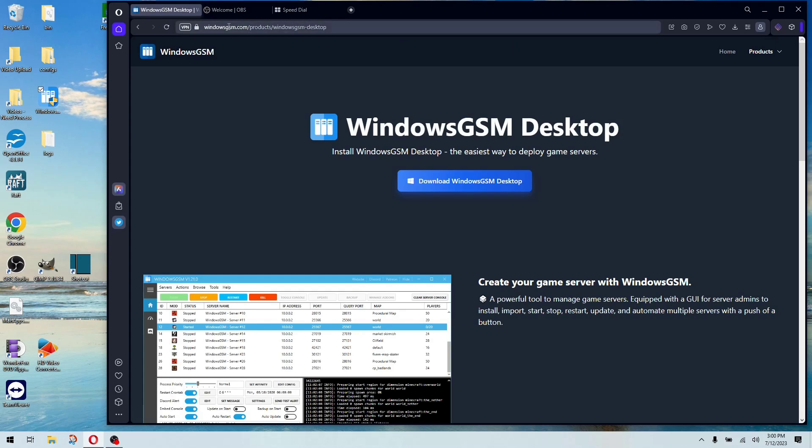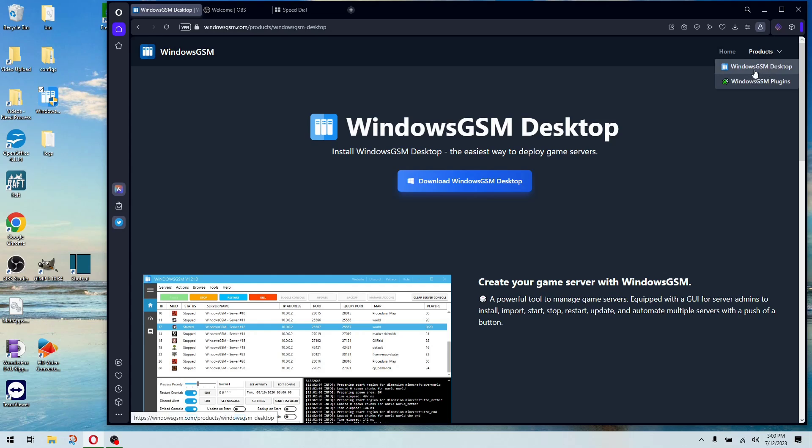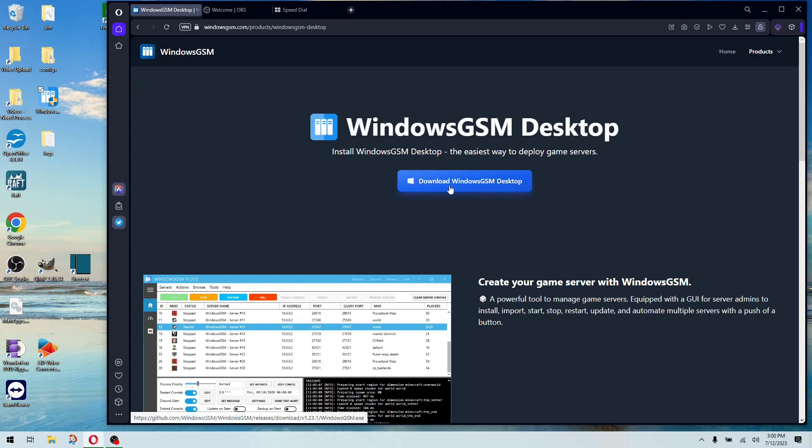Hello everybody. Today we're going to install Windows GSM. You're going to go to your favorite browser, type in windowsgsm.com, go to products, Windows GSM desktop, and download it for desktop.